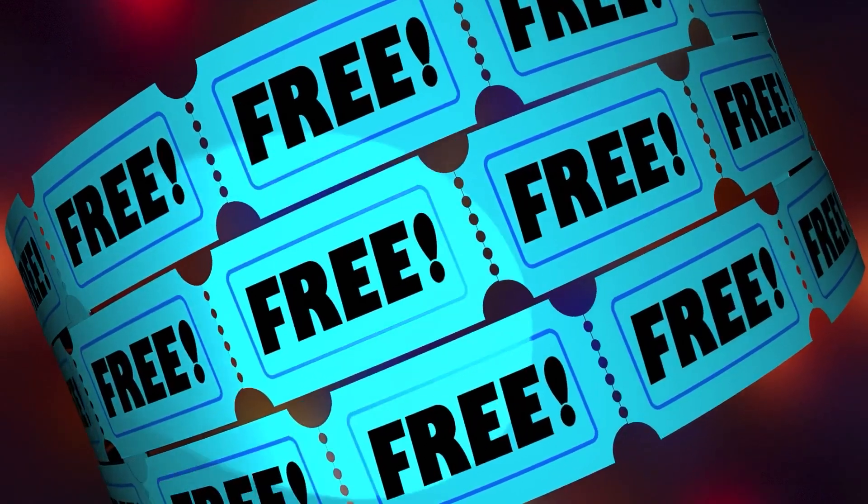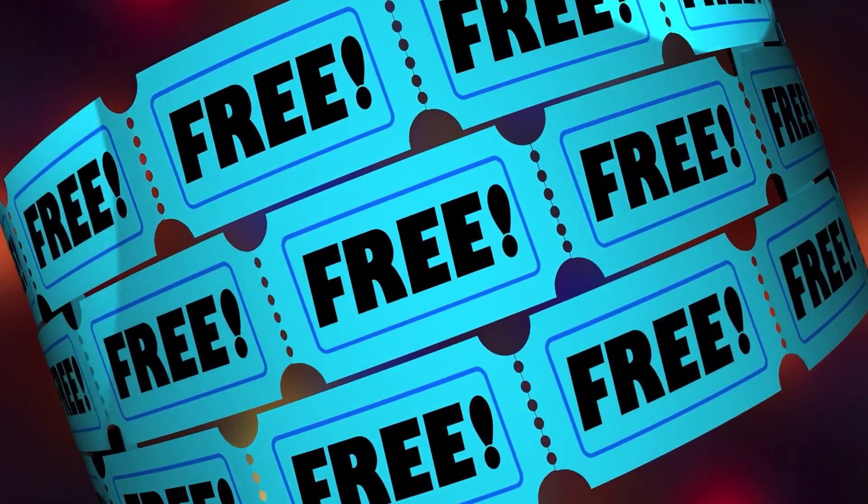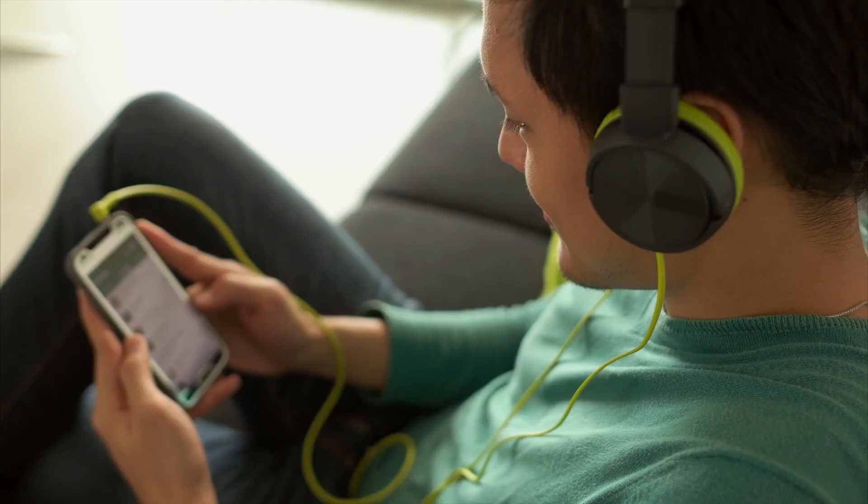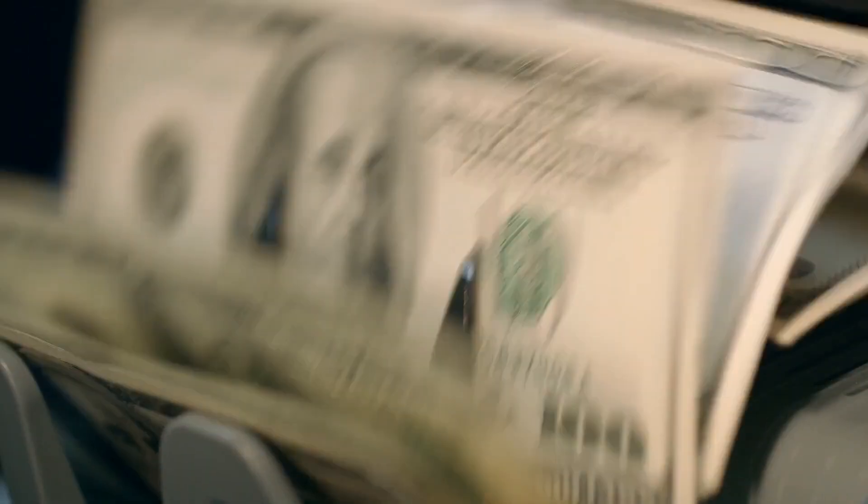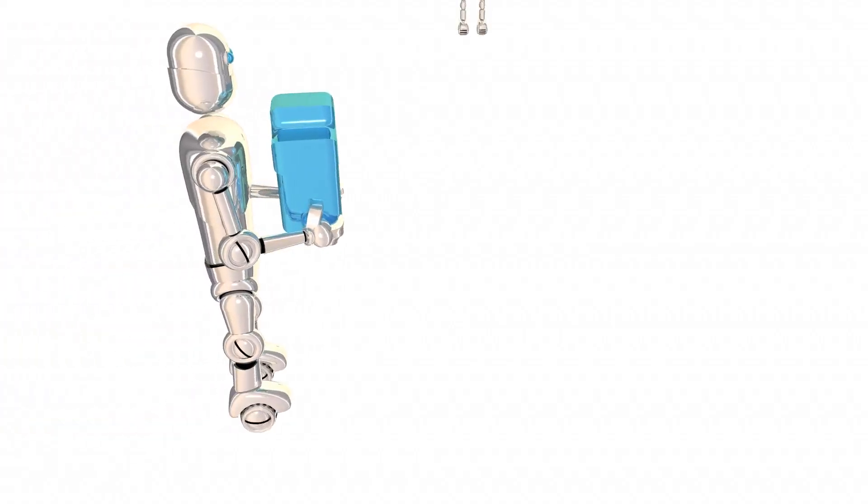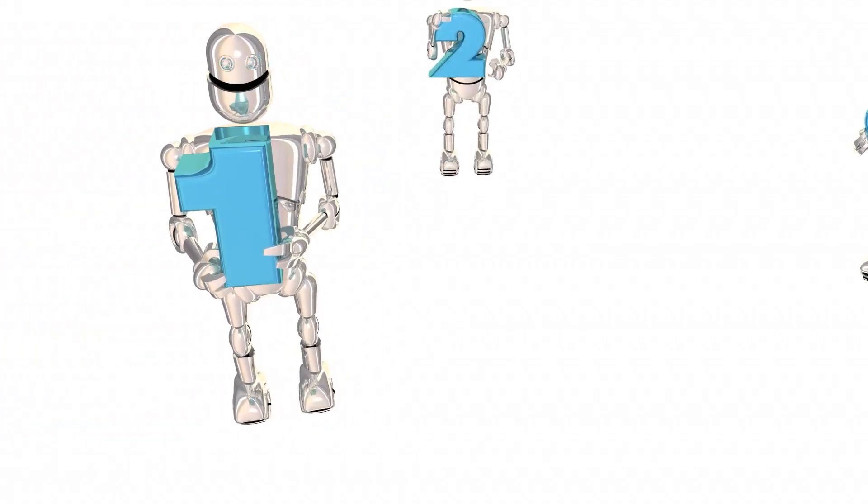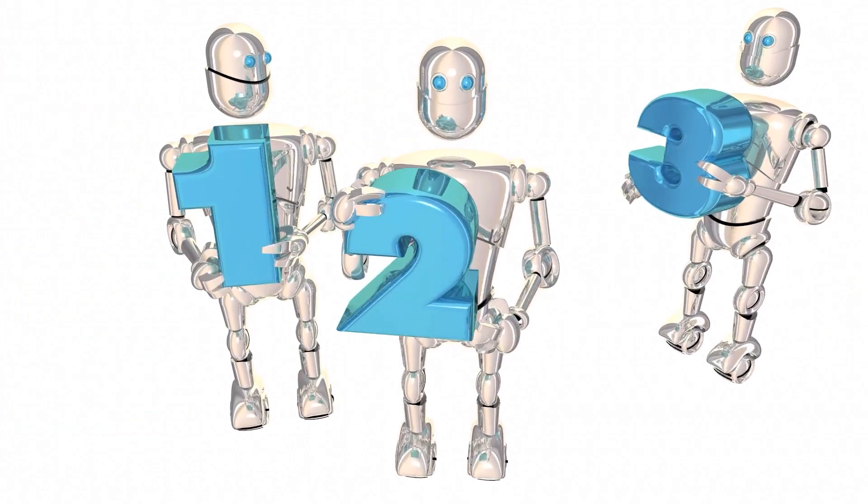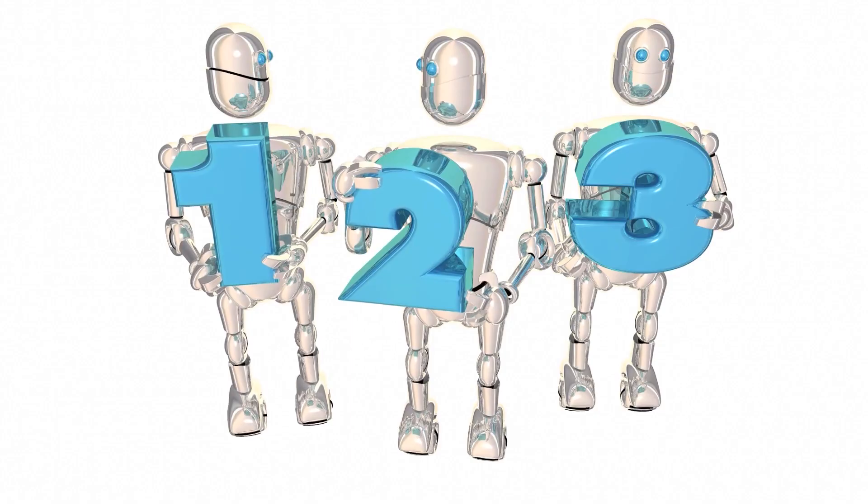Some of them will give you free products like tablets or headphones, and some will pay you cash straight to your bank account. Just follow the video and sign up for the app that best fits you.